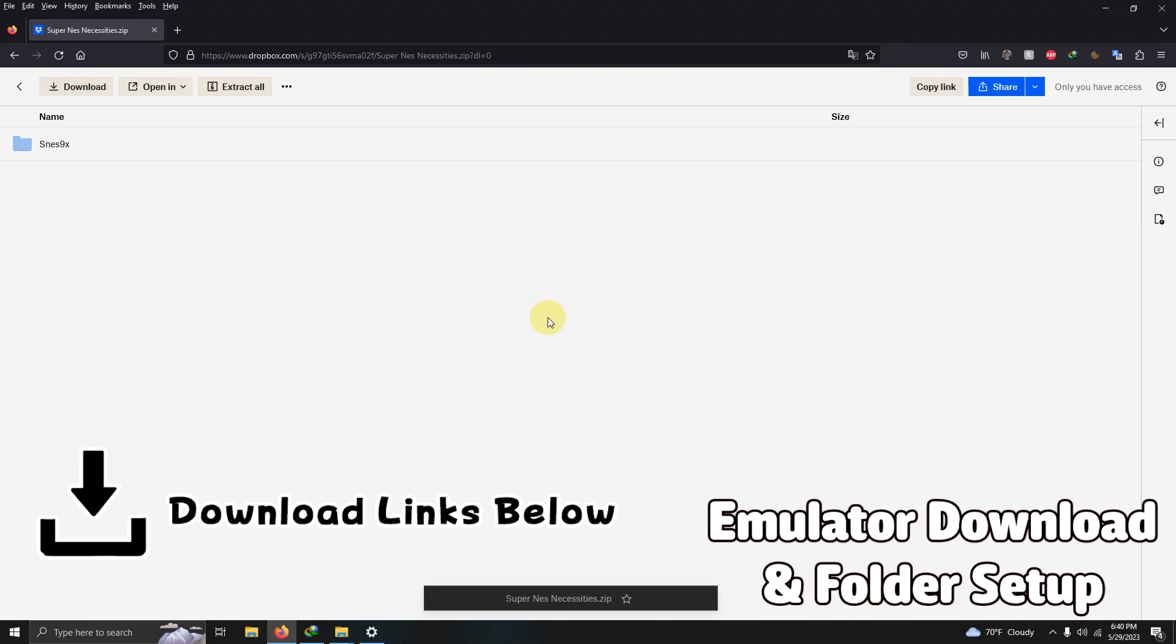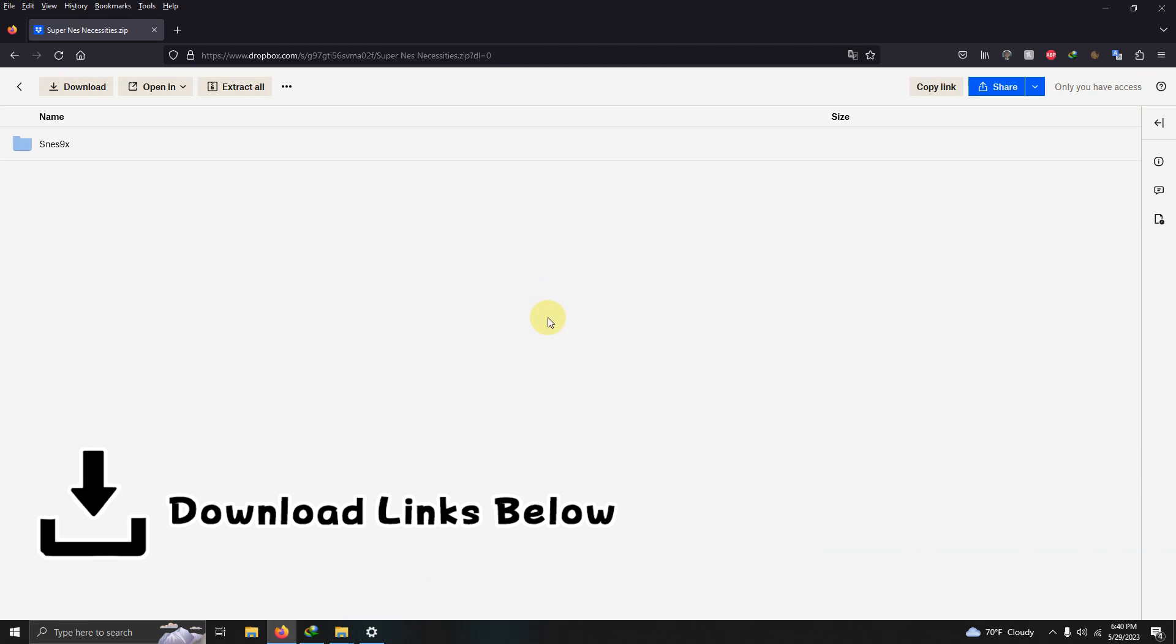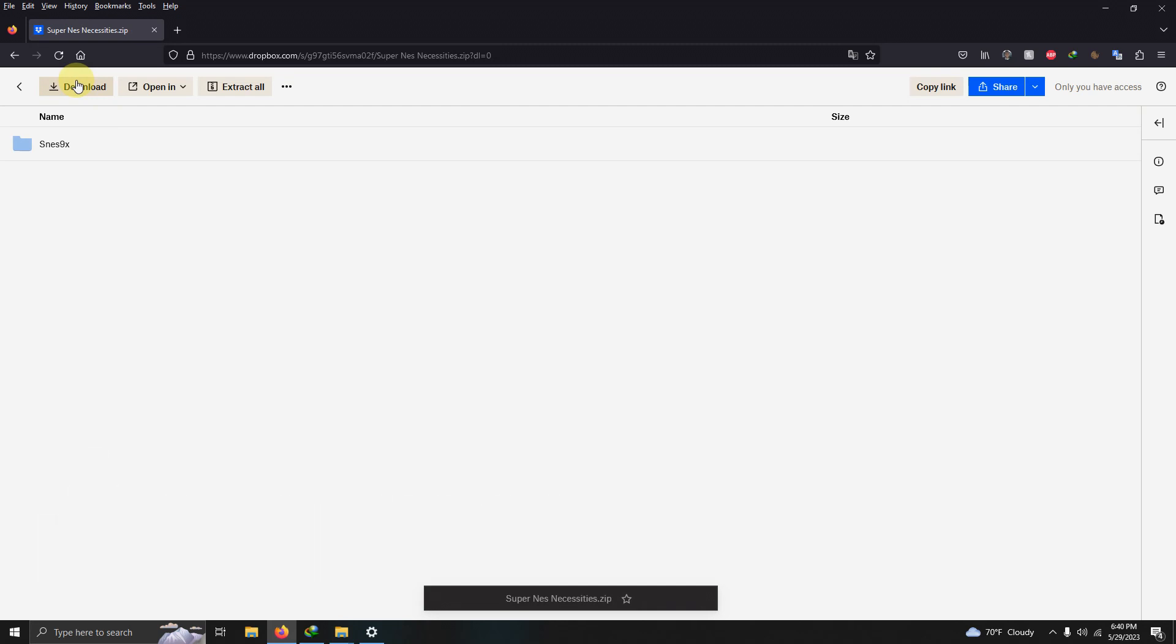I left the link in the description below for everything that you're going to need to get set up. Right away, all you have to do is click here on download.